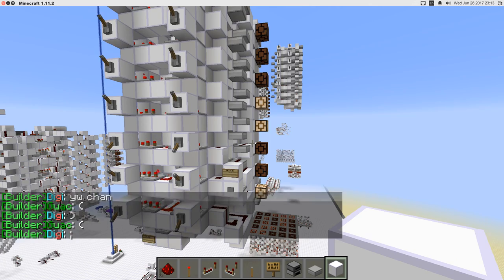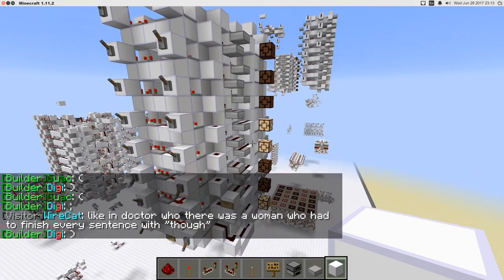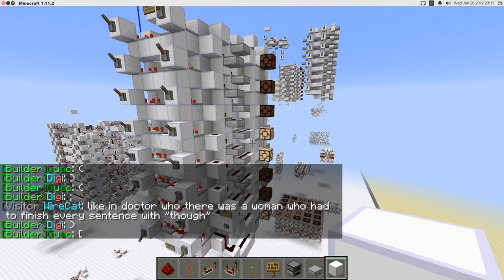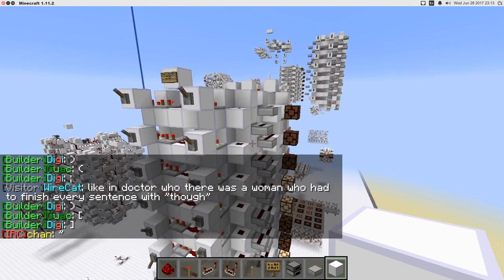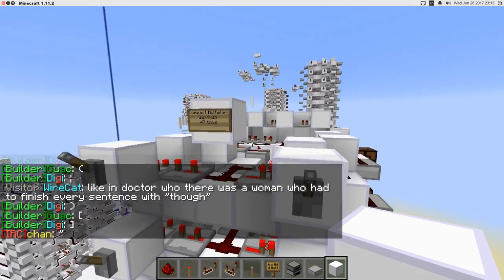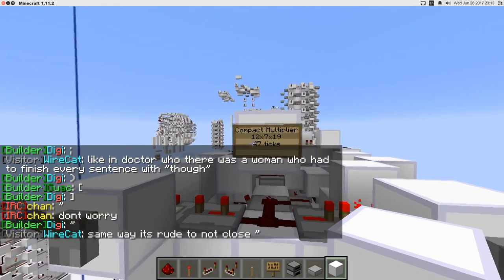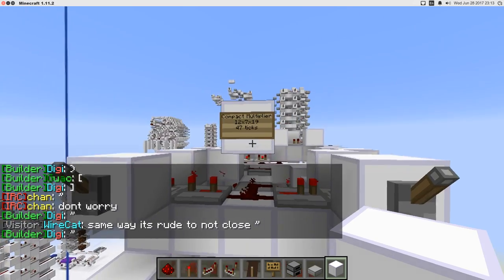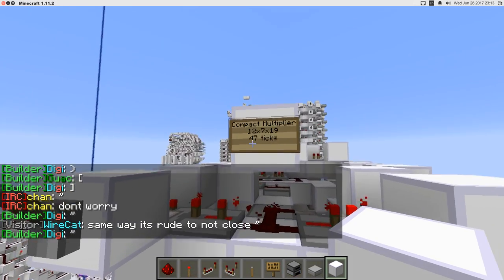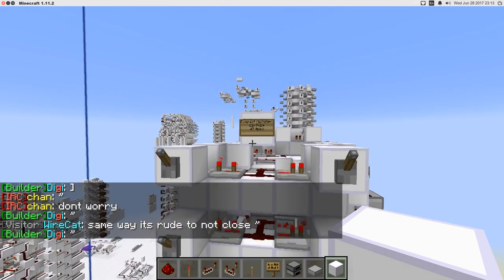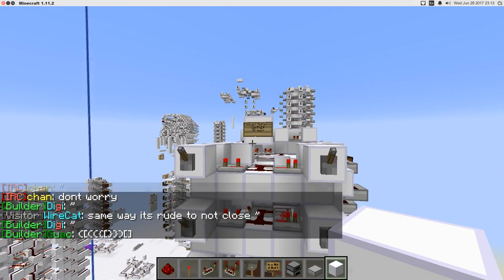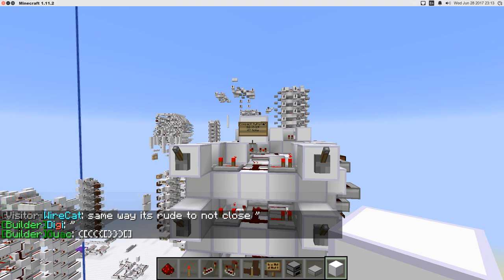So this is the multiplier. It's really small. It's pretty darn fast for how small it is. This is the exact dimensions: 12 by 7 by 19. And in the worst case, it is 47 ticks, which is not a bad lower bound at all in my opinion.